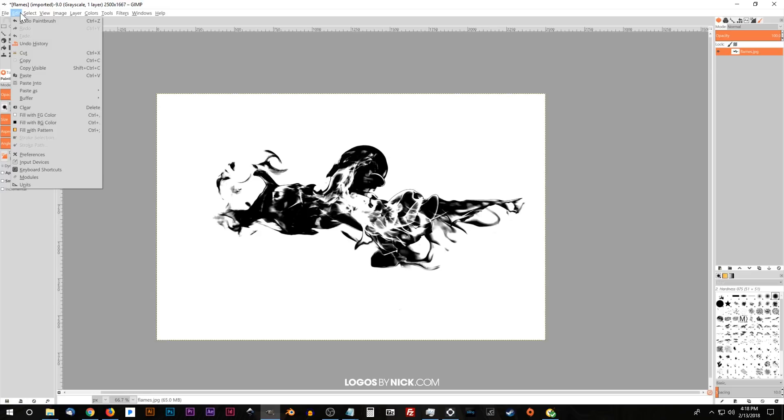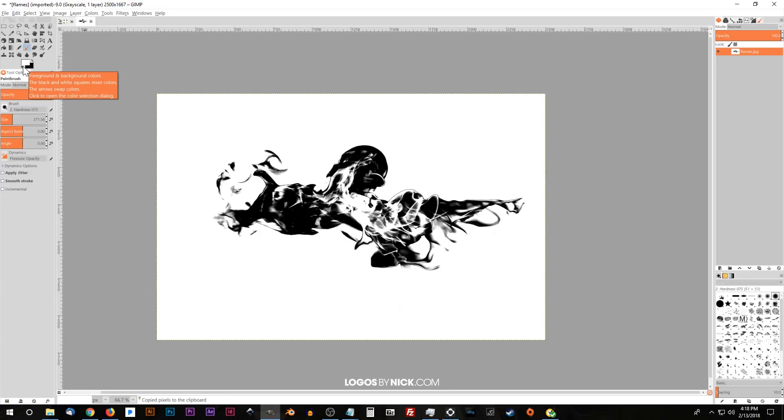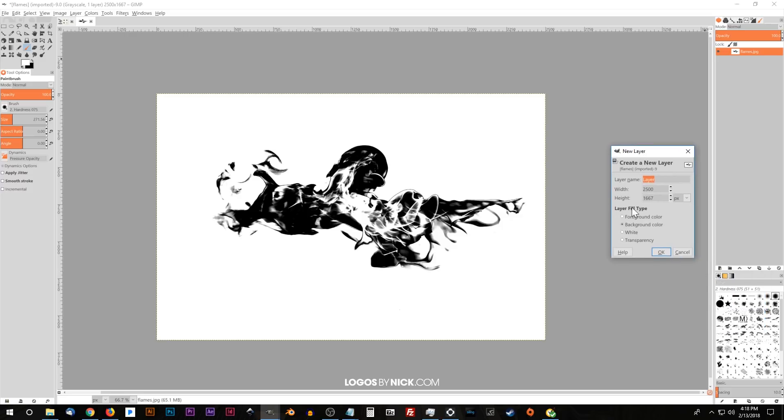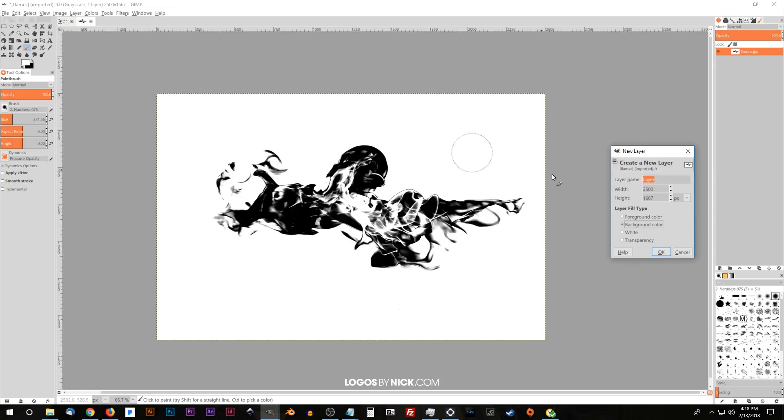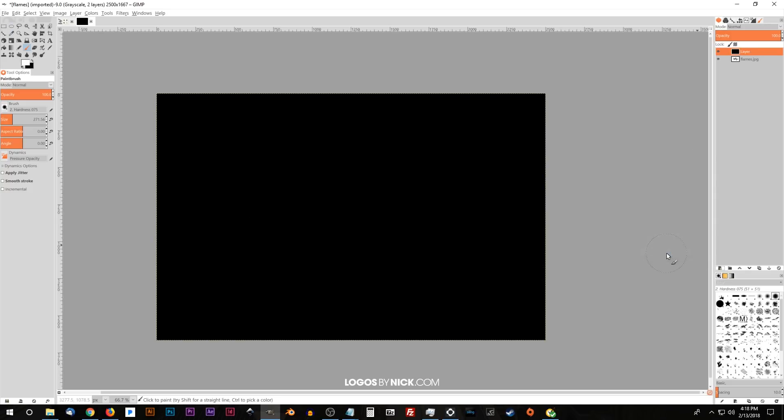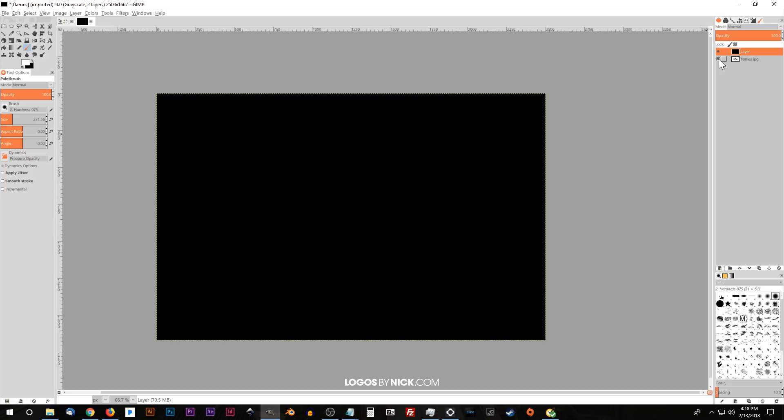And once we've done that, what we want to do is go to edit and choose copy visible. And what I'm going to do now is I'm going to create a new layer on top of this layer. I'm going to hit the button right here that says create a new layer and add it to the image. And where it says layer fill type, I'm going to choose background color because we want this to be filled in with black and the background color is set as black. So I'm going to choose background color. If your foreground is black, then choose foreground. Go ahead and click OK. And we're going to get this new layer. That's an entirely black screen right here. And I'm going to turn off the visibility of this flames layer down here.